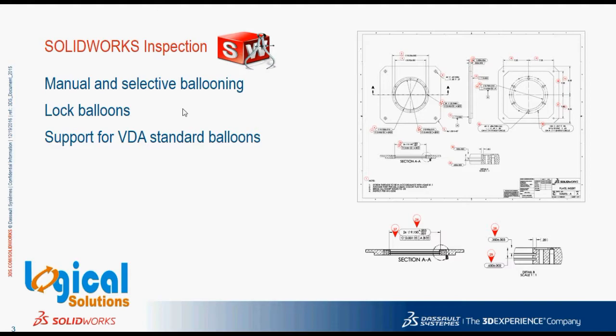Next, coming to the Locking Ballooning. Regarding it, I want to take you through an example. For a particular drawing, I have ten dimensions, say from 1 to 10 balloonings. I am going to delete one of the dimensions, say the balloon number 6.